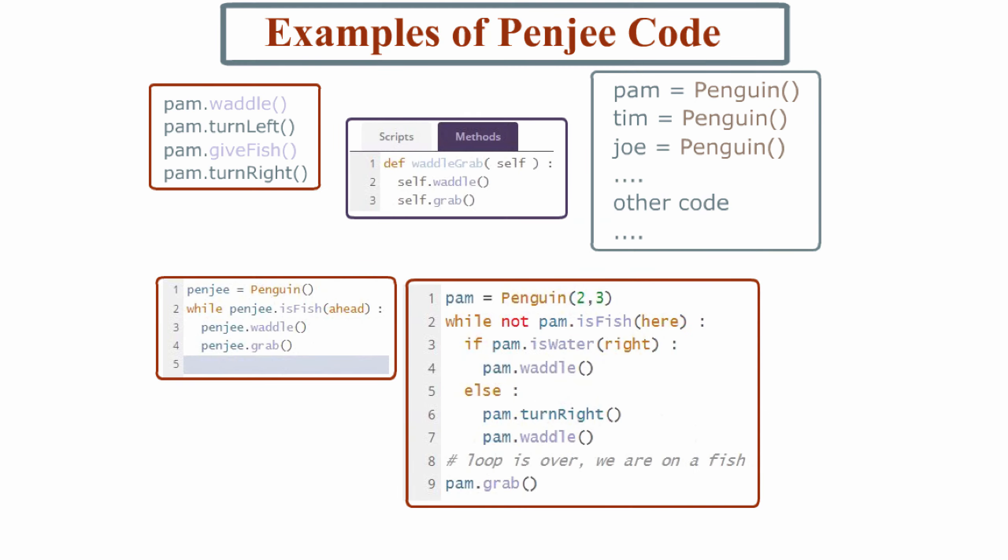And in Penji, we use all these features to write Penji code, shown here. This all may look complicated, but eventually the things you see here will become second nature.